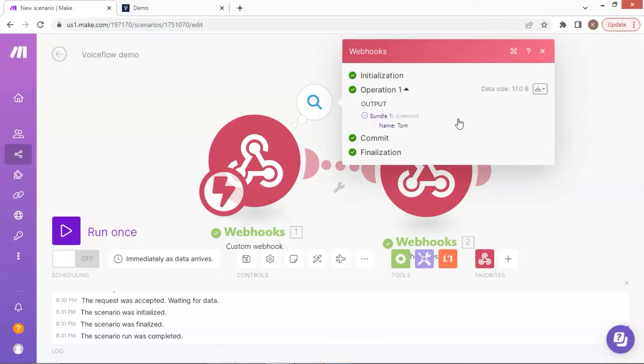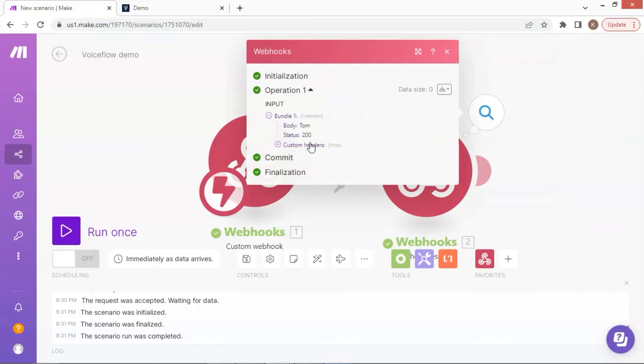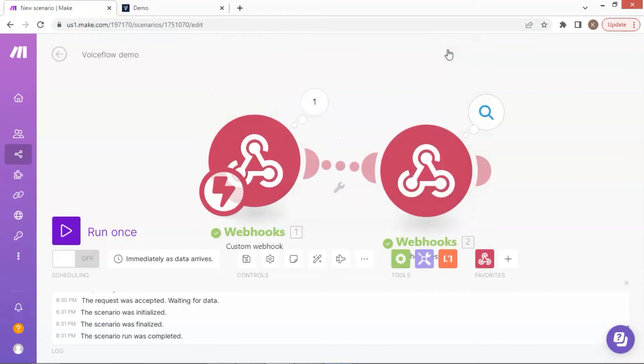We click the bubble to see the status. In bundle one, we can see the key value pair data, which is name Tom. This is the value sent by Voiceflow. Next, we click the bubble of the second app. We can see the body with the value Tom, which is passed from the first webhook app. So far, we have successfully sent data from Voiceflow, which is further passed to the next app.